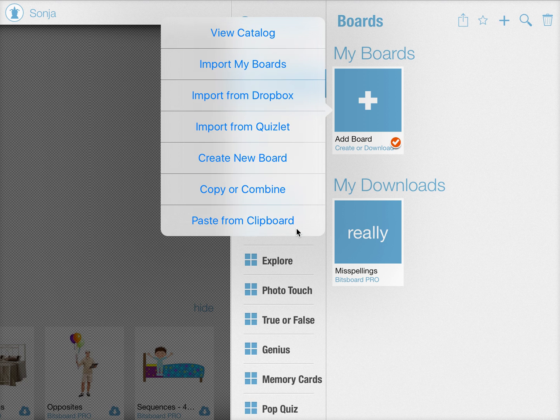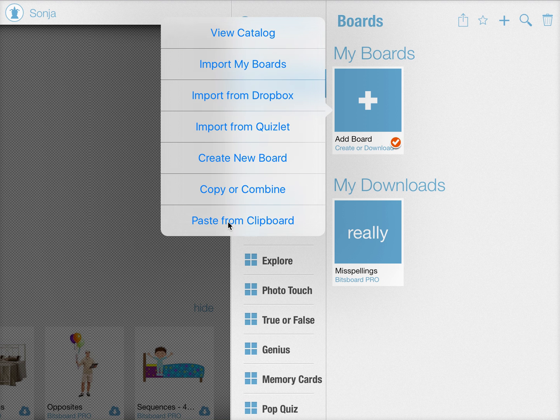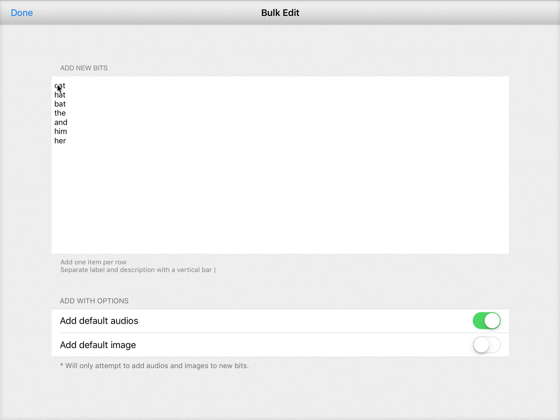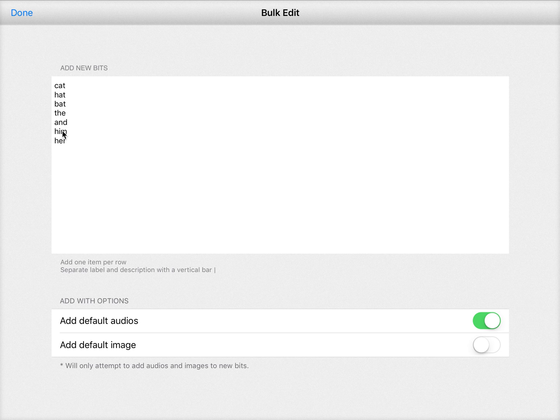So if you have created a list of words for a spelling test, for example, in a text editor, once you have copied that into your clipboard all you have to do is click on this button and voila, here's the list that was in my clipboard and it's been pasted in here.